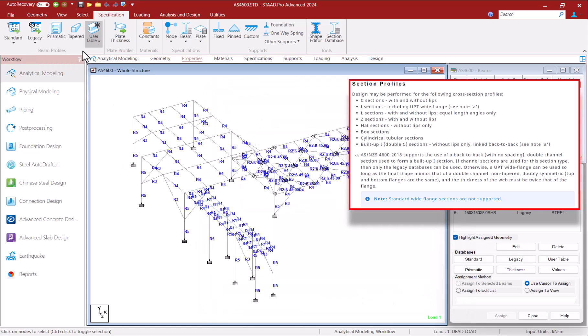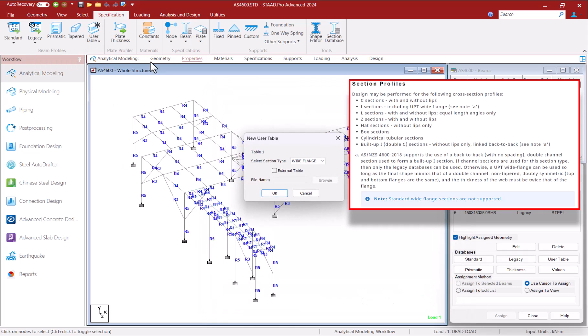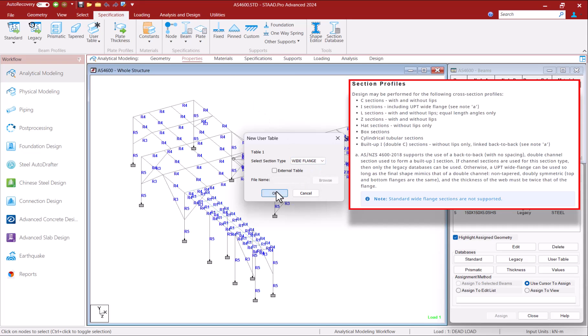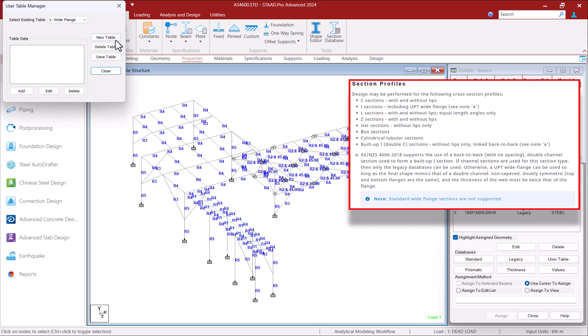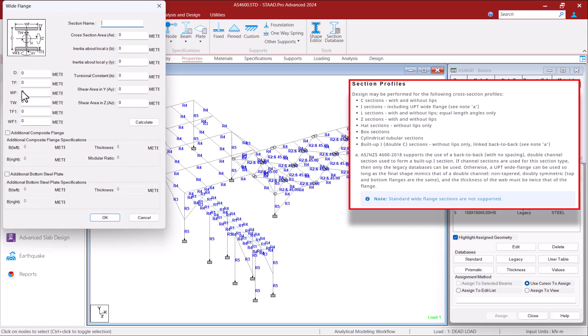You can also use a user defined white lines section from a user provided table with this code, however the final shape should resemble that of a channel that is symmetric and has the thickness of web equaling twice that of the flange.